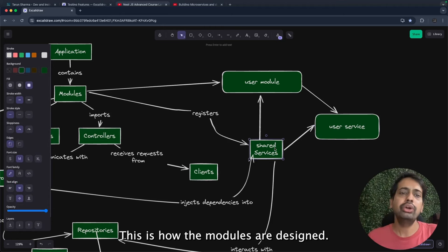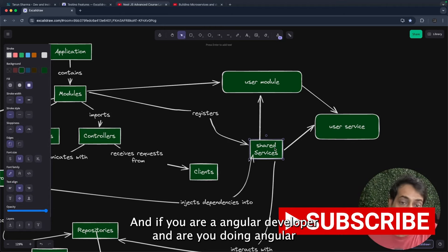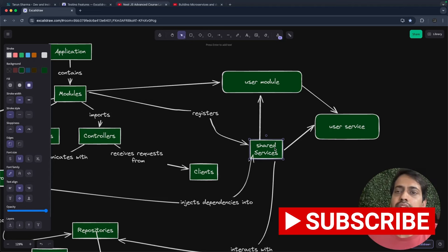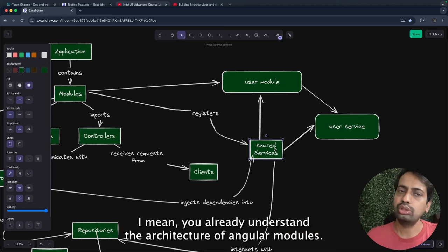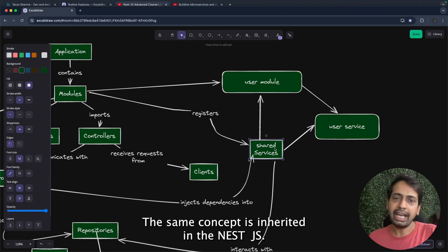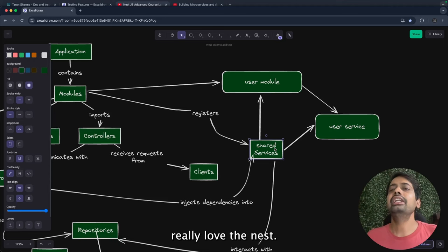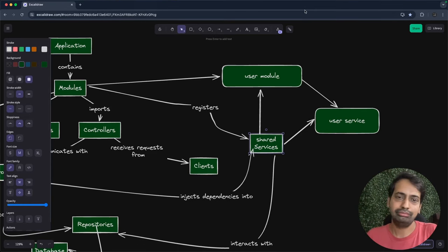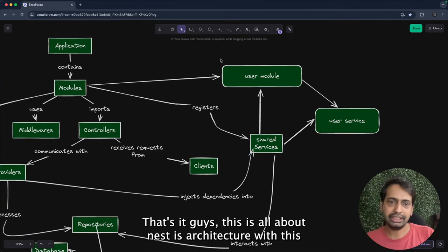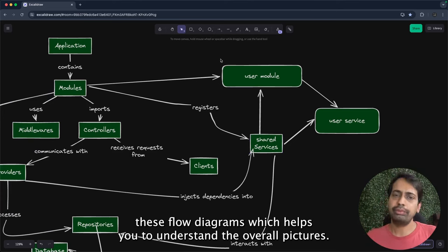This is how modules are designed, and if you are an Angular developer, these are very basic things for you — the same concept is inherited in NestJS. Lots of Angular developers really love NestJS because it feels like home to them. That's it — this is all about NestJS architecture, and these flow diagrams help you understand the overall picture.